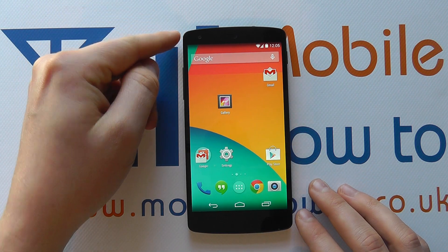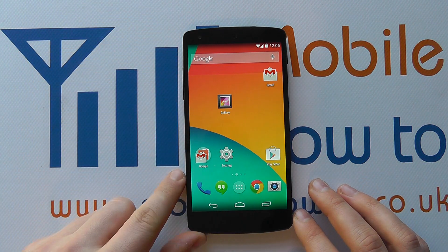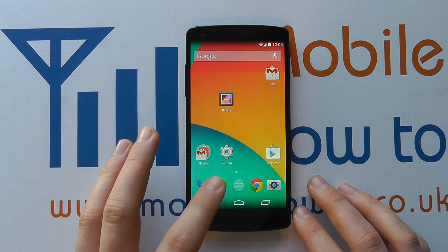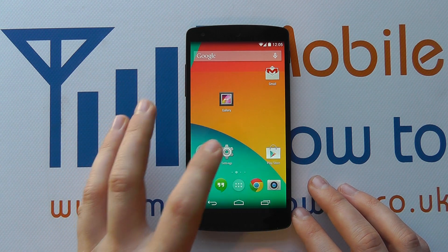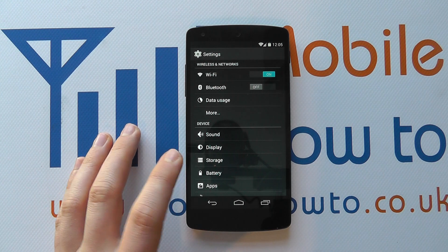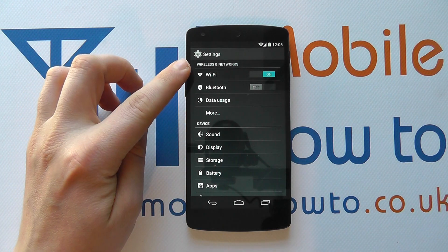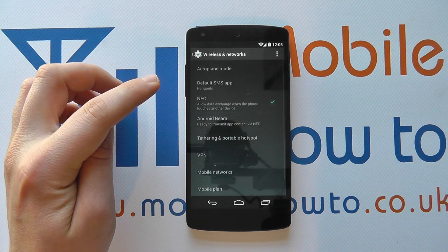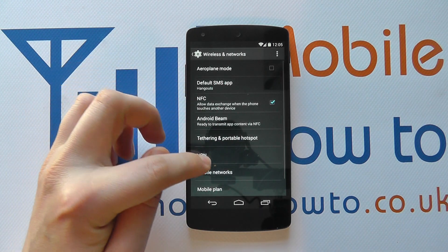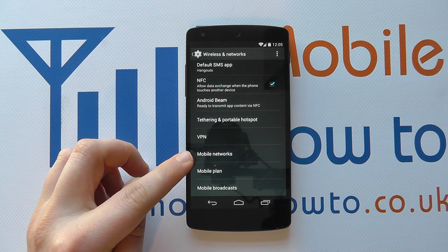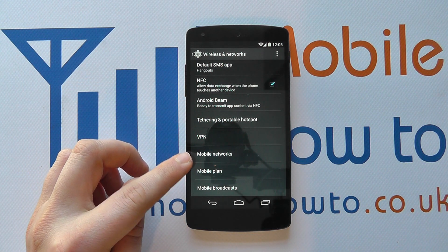To do this, you need to go into Settings — that's via your notification bar, a shortcut on your home screen, or through the apps tray. Then in here, under wireless networks, you need to tap More and you've got Mobile Networks as an option.